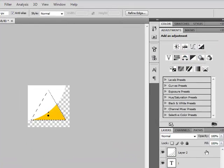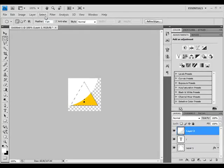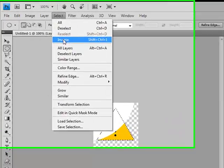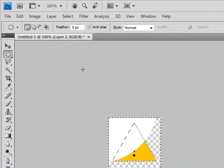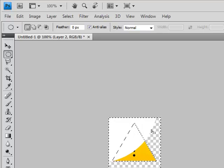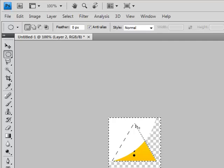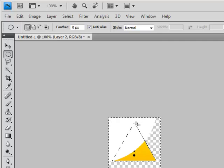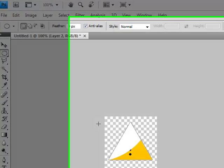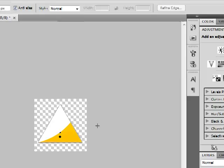Now select Layer 2 again and go Select, Inverse. Now you see this. Click Delete button on your keyboard to remove this excess white color like this. It looks like this at the moment.